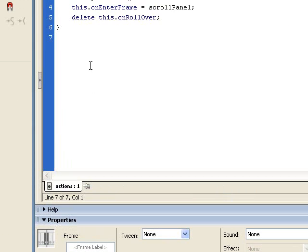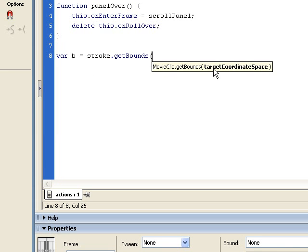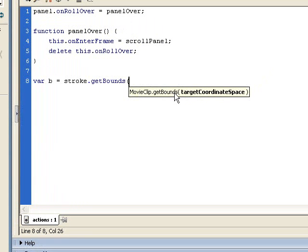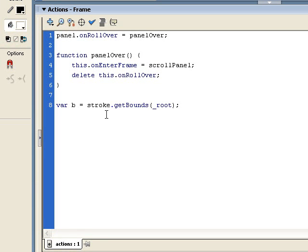Now we determine the boundaries of the stroke movie clip using the getBounds method of the movie clip class. I'll create a variable 'b' for bounds: b = stroke.getBounds(_root). The getBounds method returns an object with four properties — xmin, xmax, ymin, and ymax — which determine the boundaries of our movie clip. That's what we'll use for testing. Now let's create the scrollPanel function which will be called through our onEnterFrame: function scrollPanel.